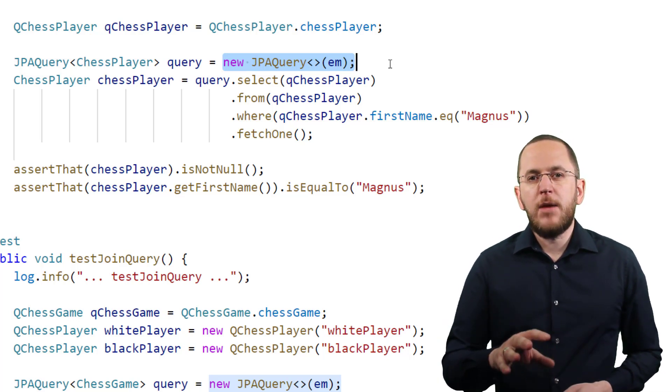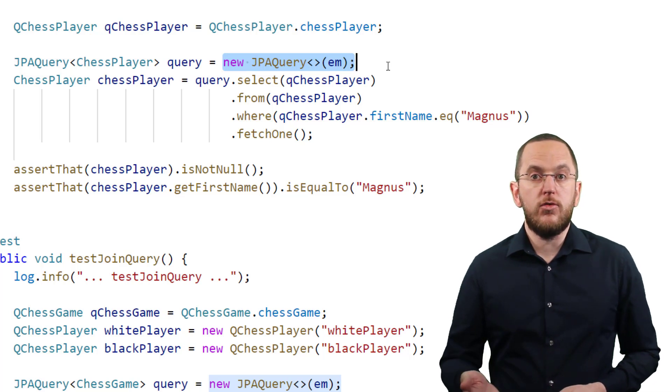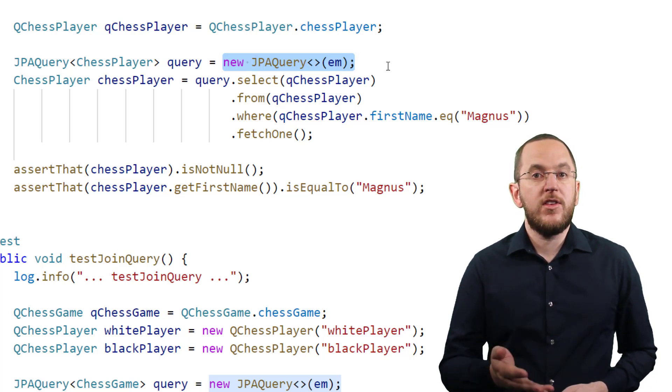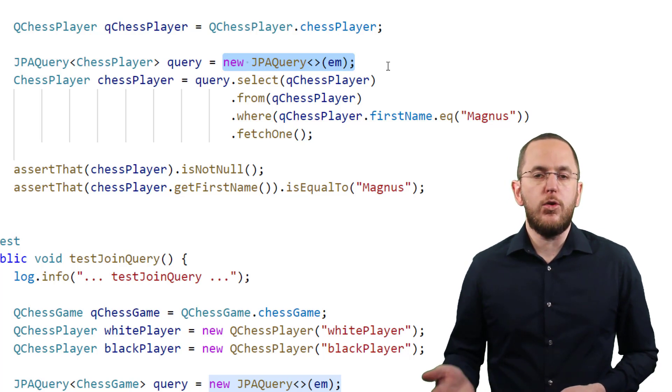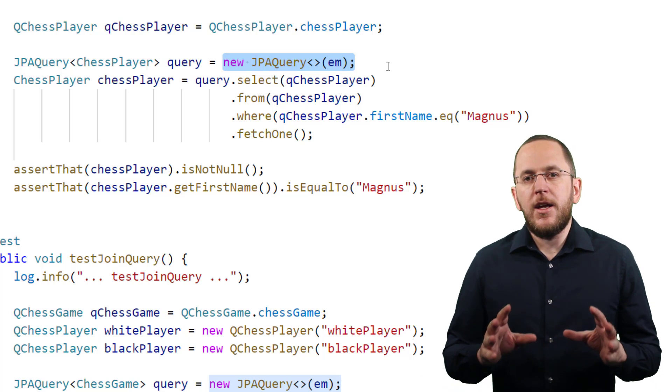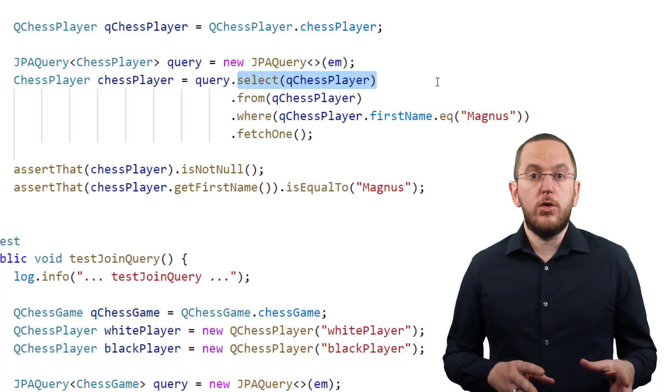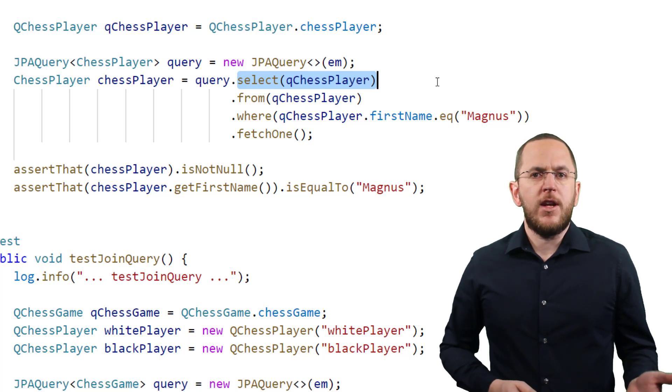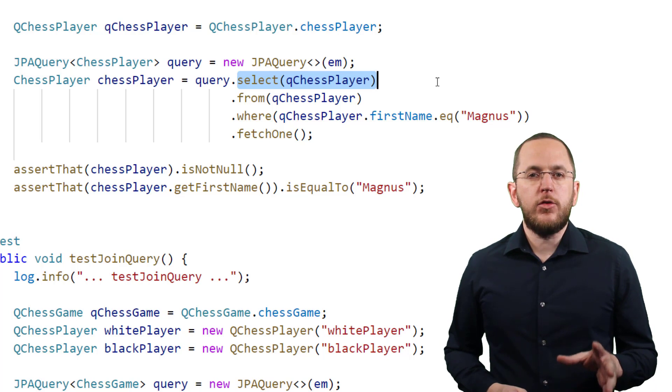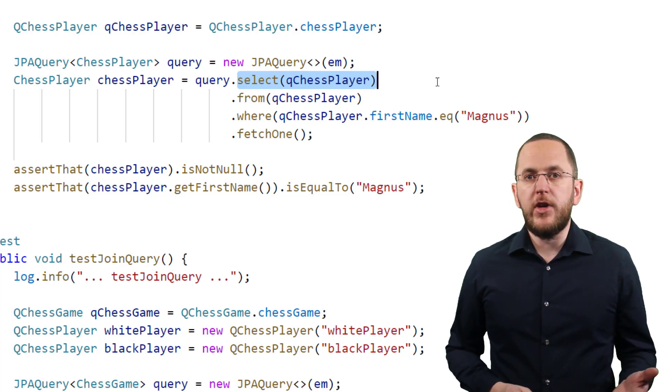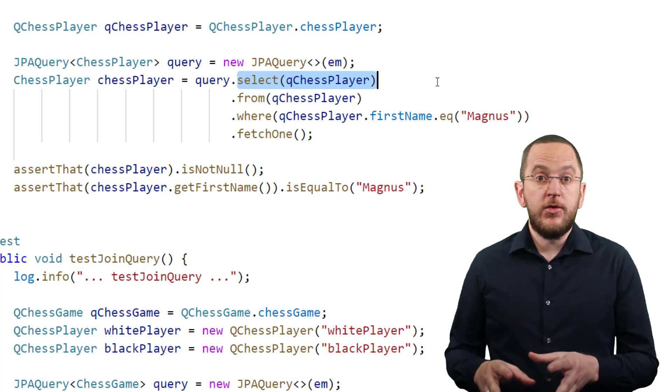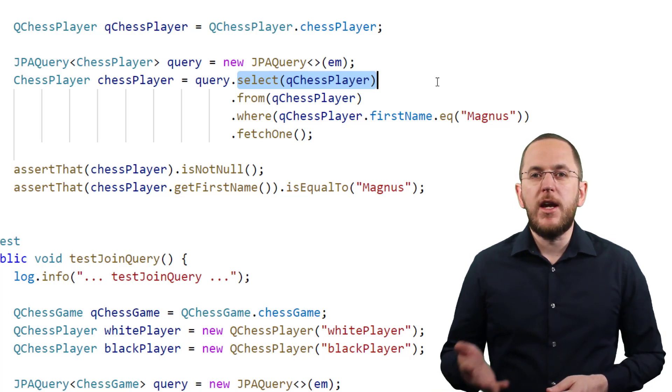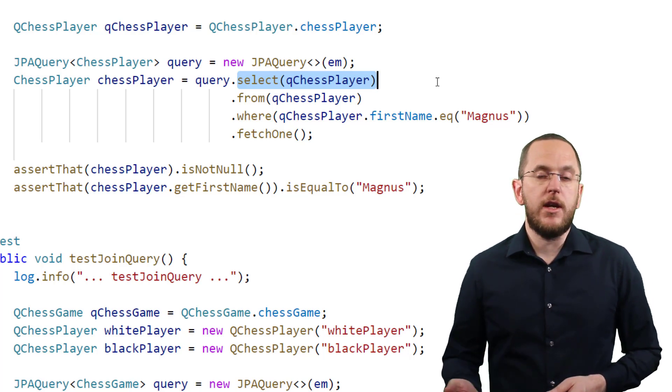In the next step, you can use the methods of the JPA query class to define your query. As you can see here, the method's names are self-explanatory and the Java code looks very similar to your SQL statement. In this case, I call the select method with a reference to a QChessPlayer object to create a query that selects chess player entity objects. QueryDSL uses Hibernate to execute the query and map the result. Due to that, the returned entity objects are in the lifecycle state managed. You can use them in the same way as any entity objects loaded via a JPQL query or the entity manager's find method.